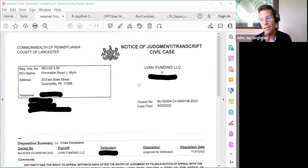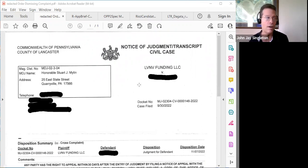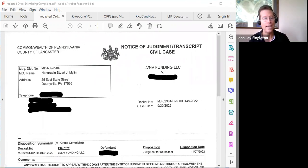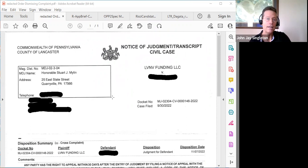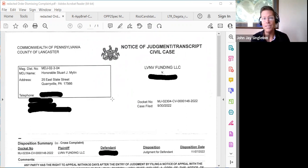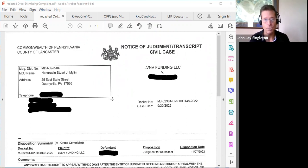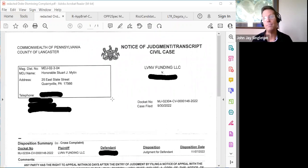LVNV's attorney was there, but she wasn't prepared and didn't understand what was going on — she hadn't apparently even read the case or knew what had been filed. The argument was: how can I answer this complaint when it doesn't identify a credit agreement, doesn't allege that LVNV was the assignee or establish how it became the assignee, and there's no assignment agreement — nothing of substance that would allow me to answer the complaint. That's what I had my client tell the judge.